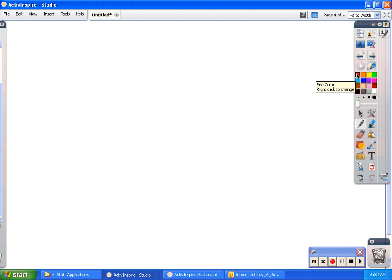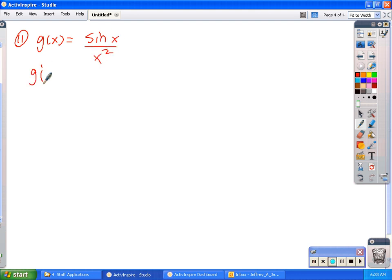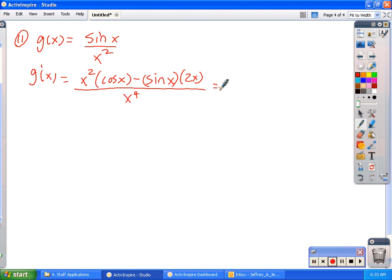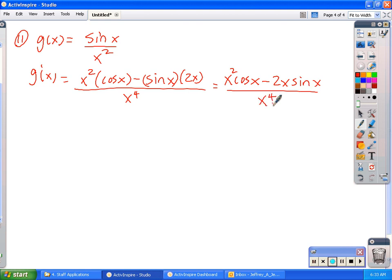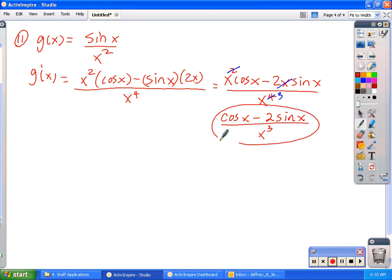Let's look at number 11. We have g of x equal to sine x over x squared. Quotient rule: down, d-up, minus up, d-down, over down-down. That gives me x squared cosine x minus 2x sine x, over x to the 4th. Now in this case every term has an x in it, so I can divide out an x from each term. As a final answer I get cosine x minus 2 sine x, over x cubed. That simple cleaning I do think you should go ahead and perform.